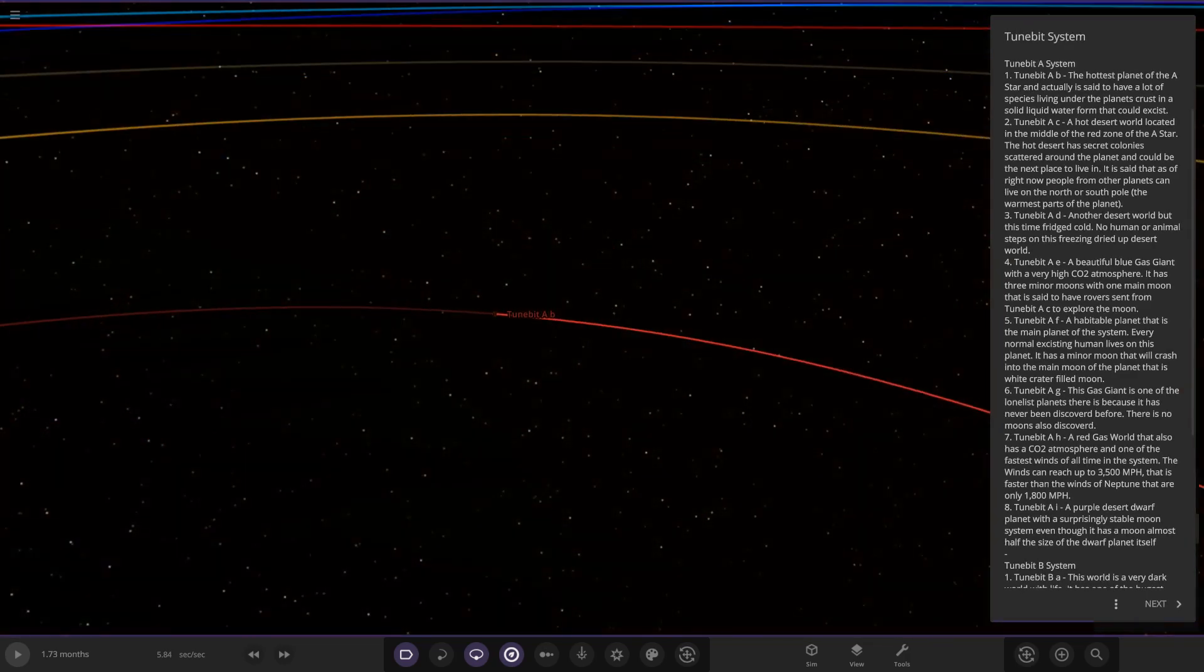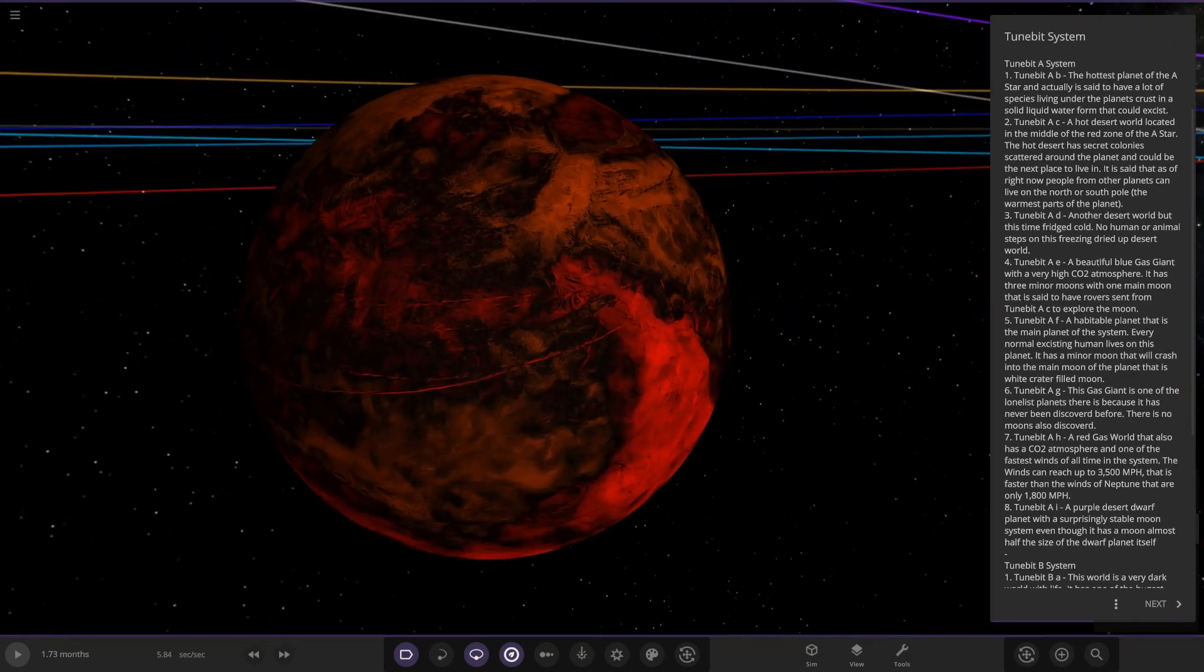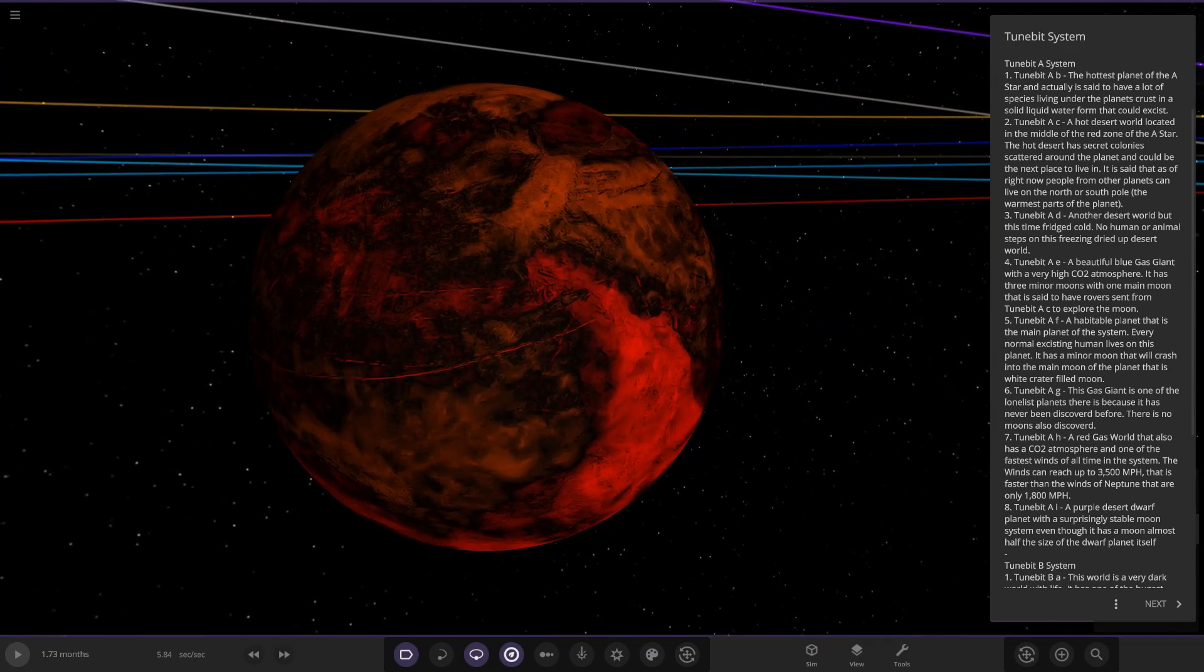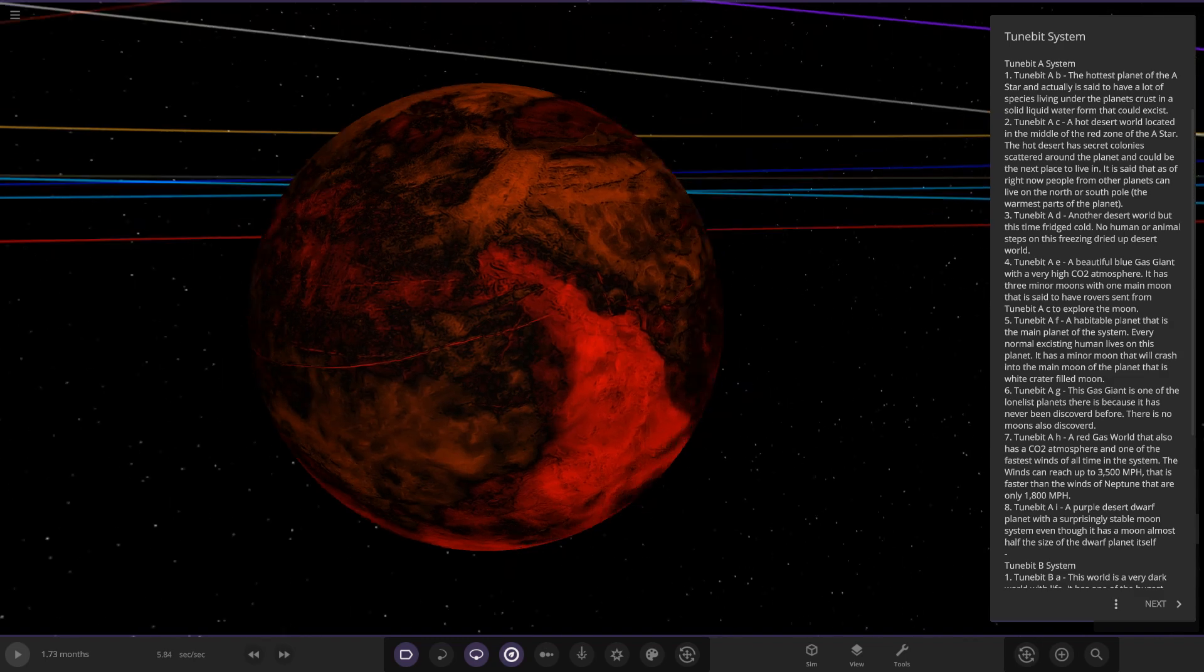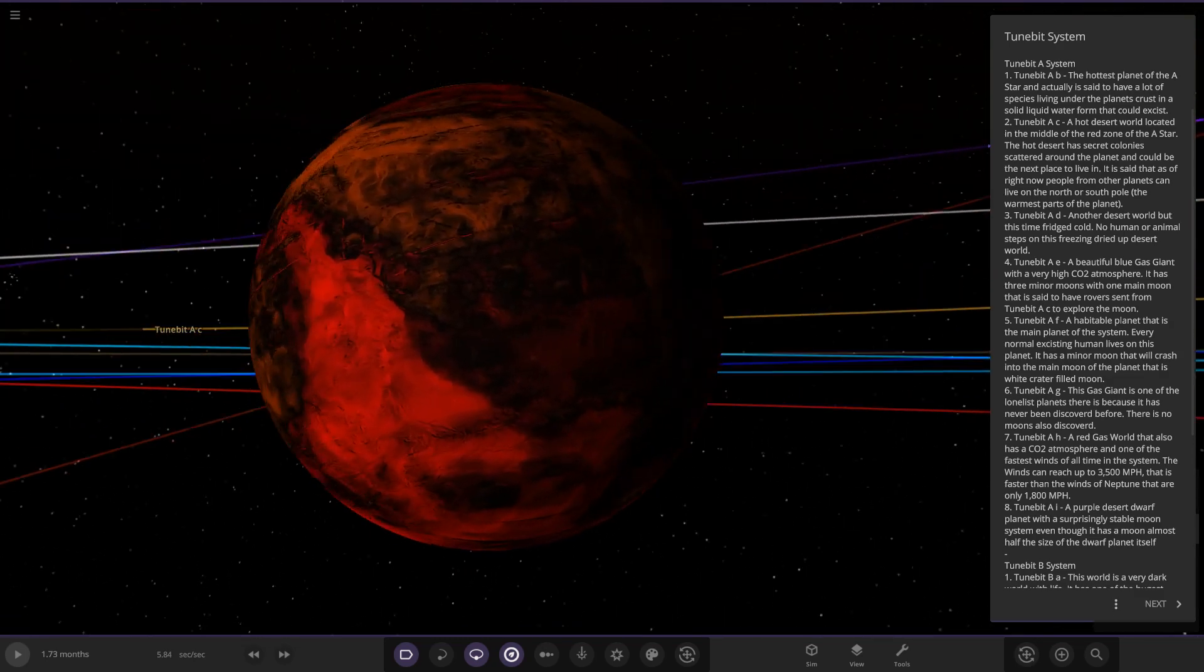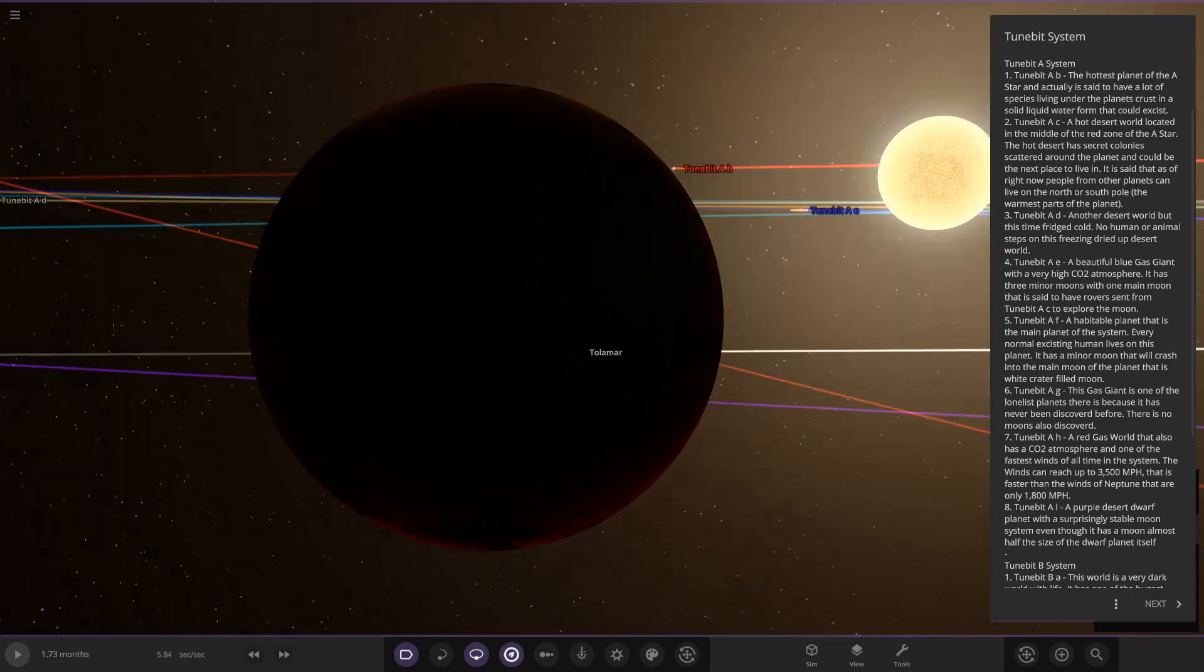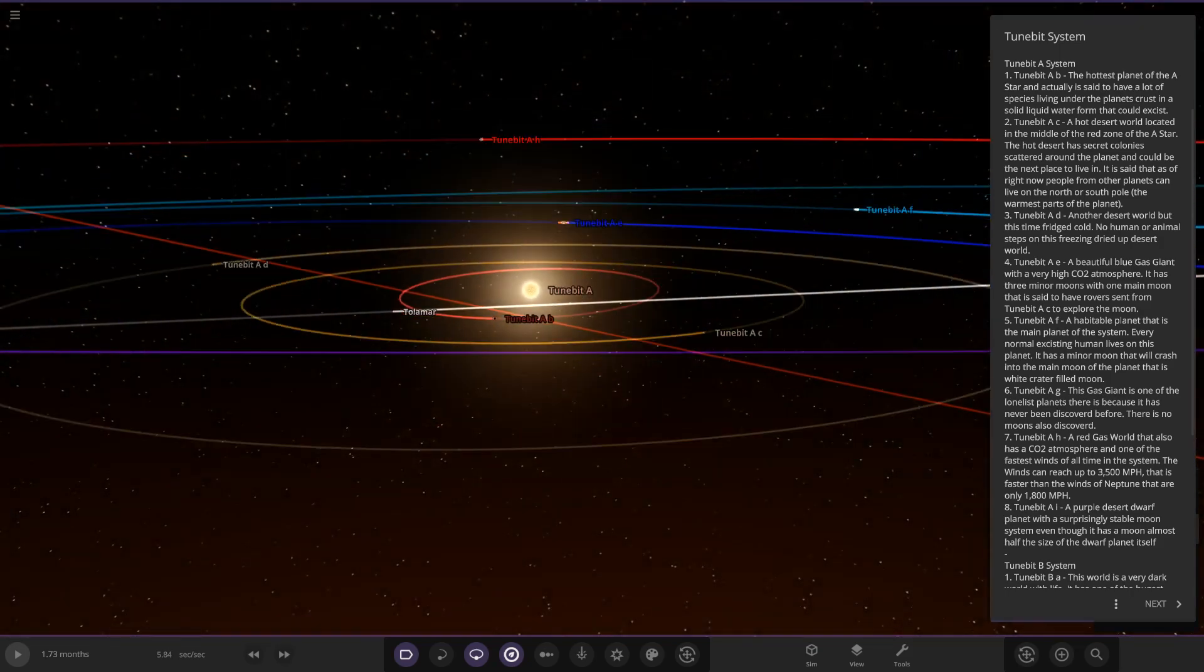So on to the first of the planets, TuneBit AB, the hottest of the A star. It's actually said to have a lot of species living under the planet's crust in solid liquid form. Okay, that could exist. So there's a brief look of this object here. We can see obviously quite close to the red dwarf star there as well.